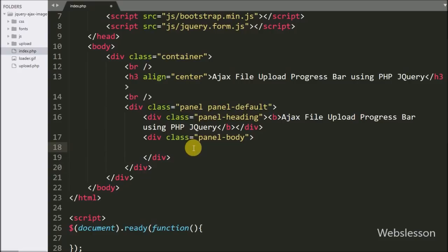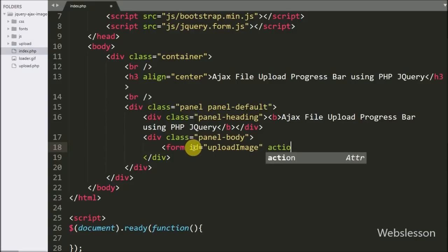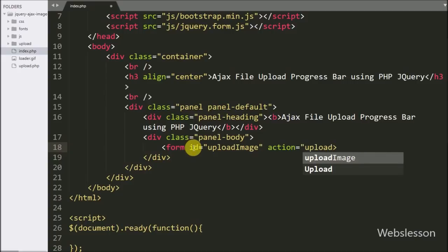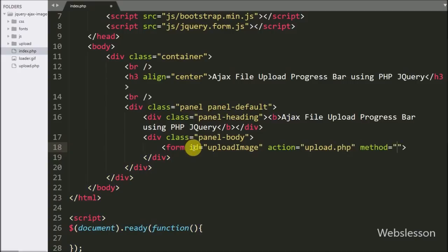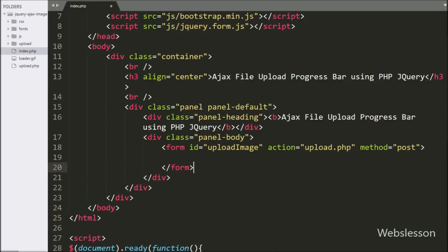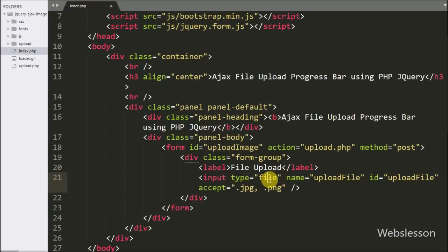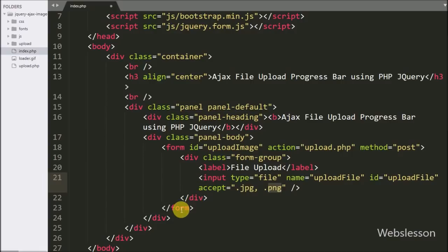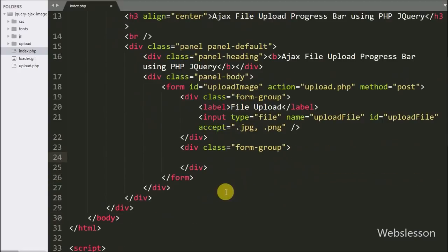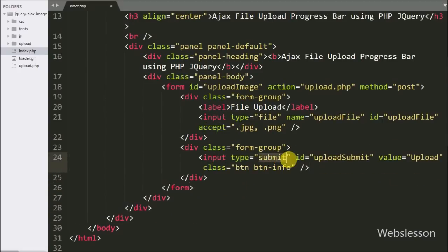Now we write the HTML code. First we write a form tag with id equal to 'upload_image', method equal to POST, and action equal to upload.php. Under this form we write an input with type equal to file, name and id equal to 'upload_file'. We also write an accept attribute equal to jpg and png, so we can only select those image formats from the local computer. After this we write an input with type equal to submit, id equal to 'upload_submit', and value equal to Upload.